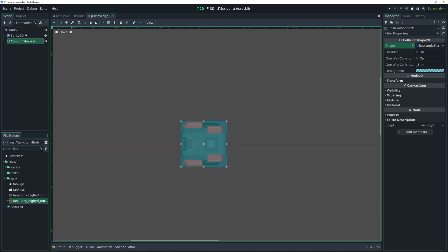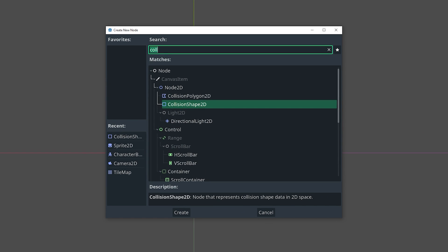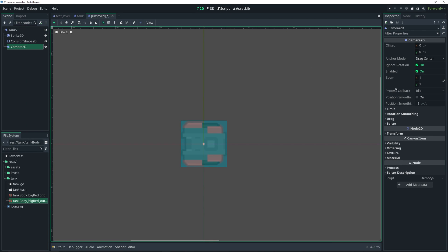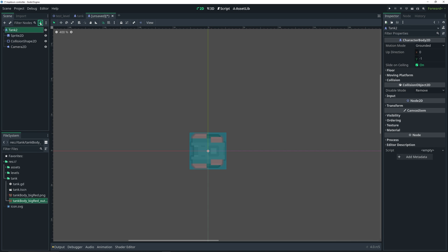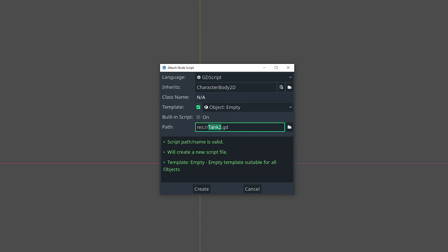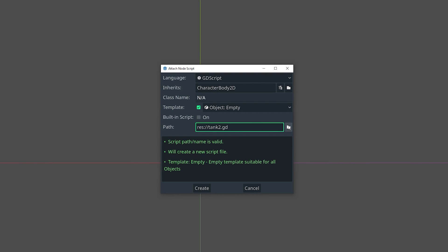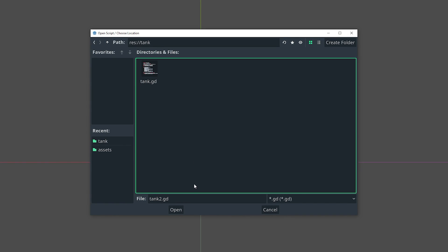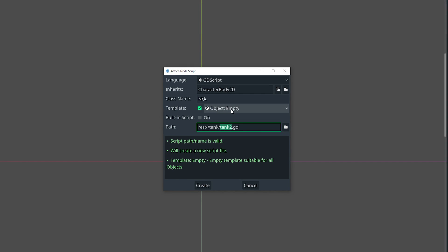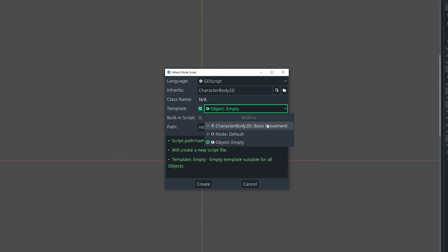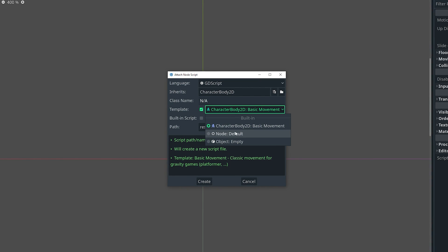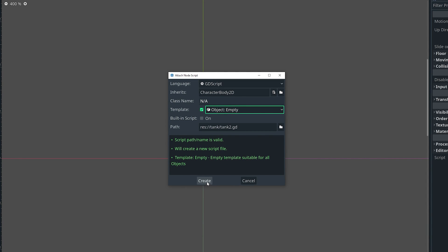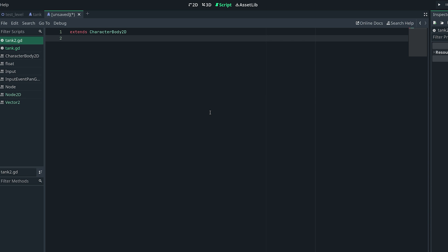We'll leave that as our collision shape. Then select our tank once more, do Ctrl+A, and lastly we're gonna add a Camera2D. By default it's already enabled and we're just gonna leave the default properties. That does it for the setup of our tank. Now we can add a script — select the tank, click the script button to add a new script, name it tank2, and save it in the tank folder. I'm gonna have the template be empty because by default CharacterBody2D basic movement is selected, which is for games like platformers. Since we're making a top-down game, we click empty then click create.